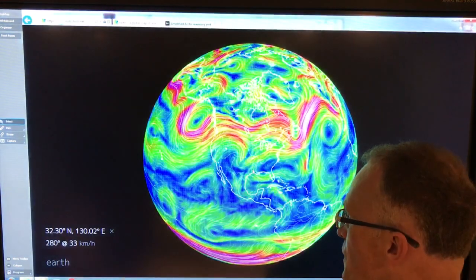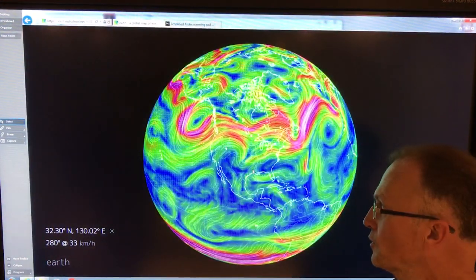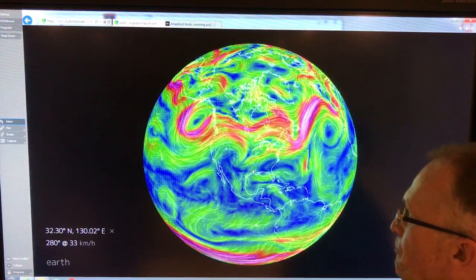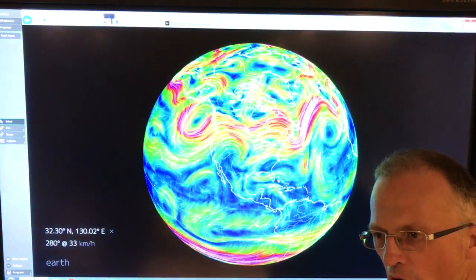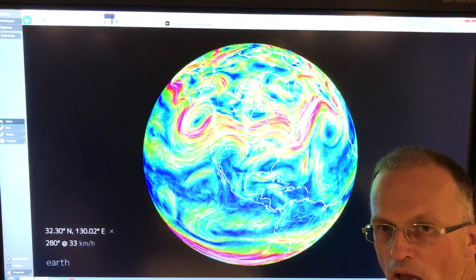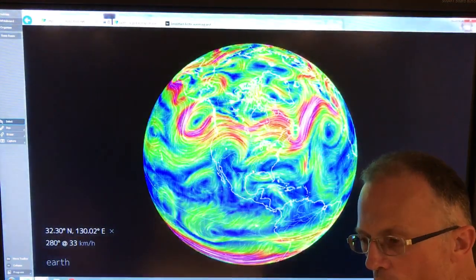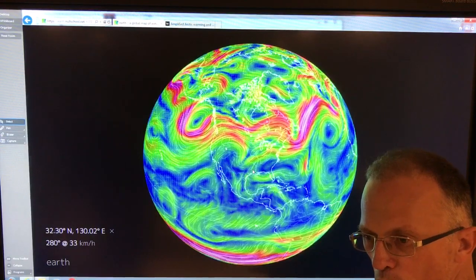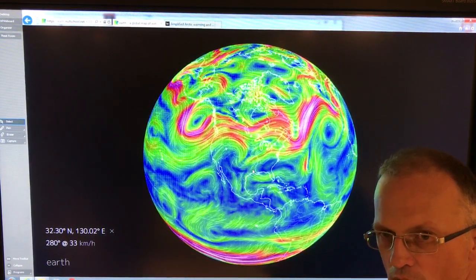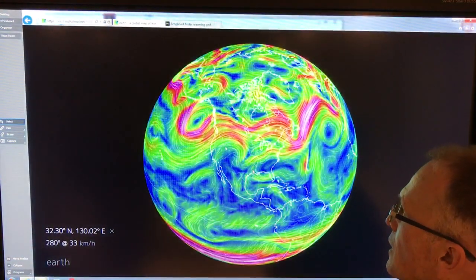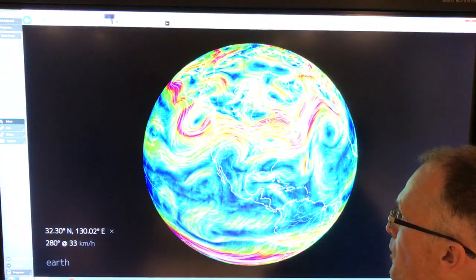Hello, Paul Beckwith, University of Ottawa and also Carleton University. I'm going to brainstorm with you on what's happening with the jet stream. I'm going to talk about a recent paper with some new ideas by Jennifer Francis and Vavrus et al., just published within the last month or two.